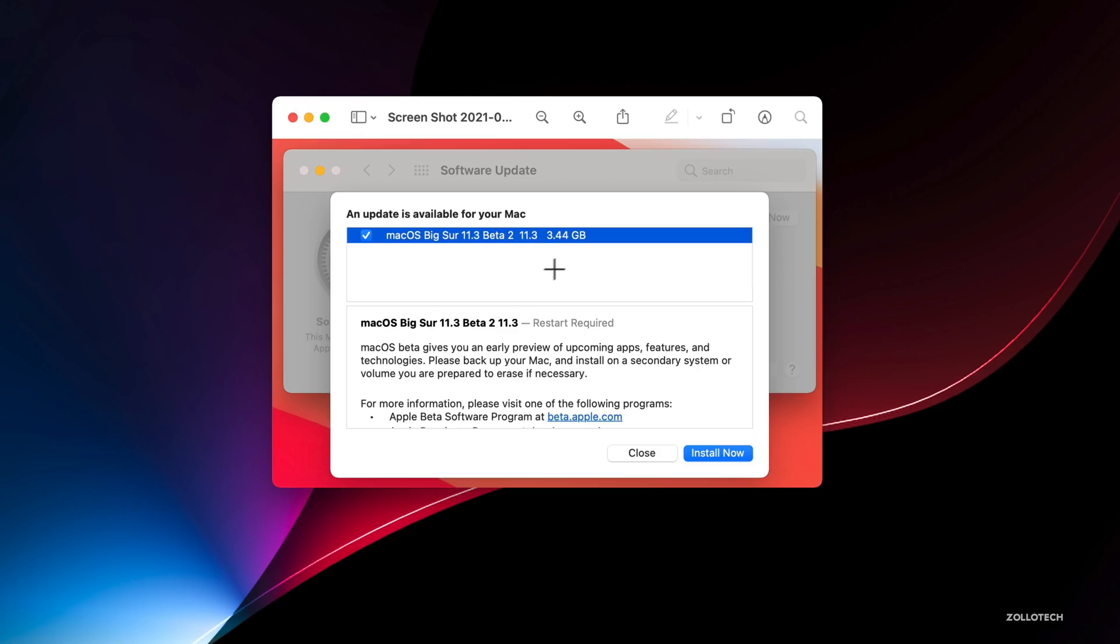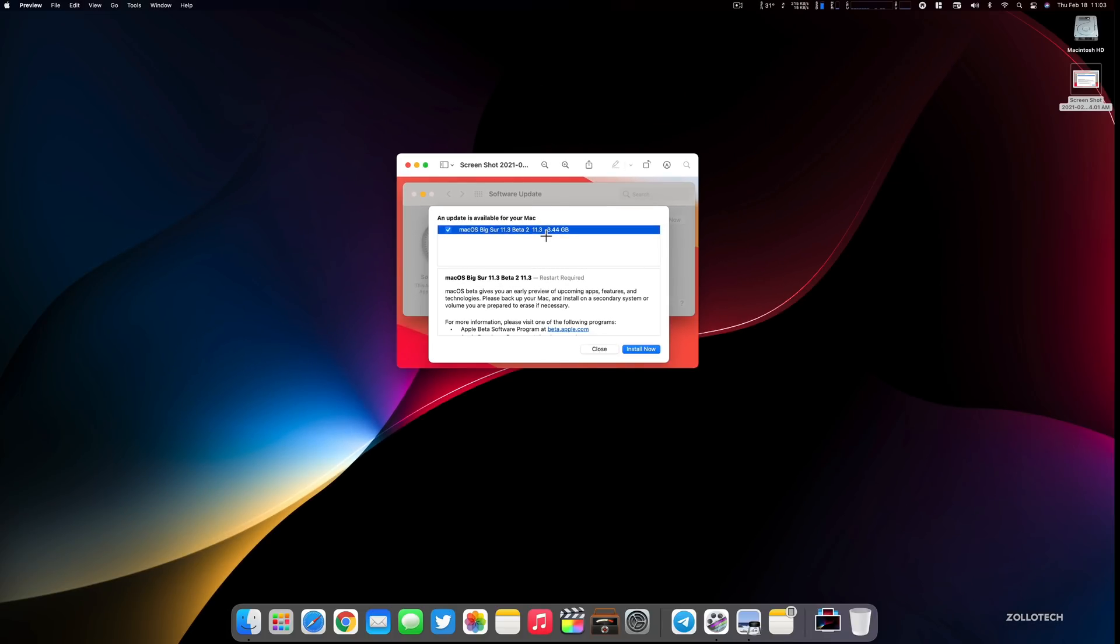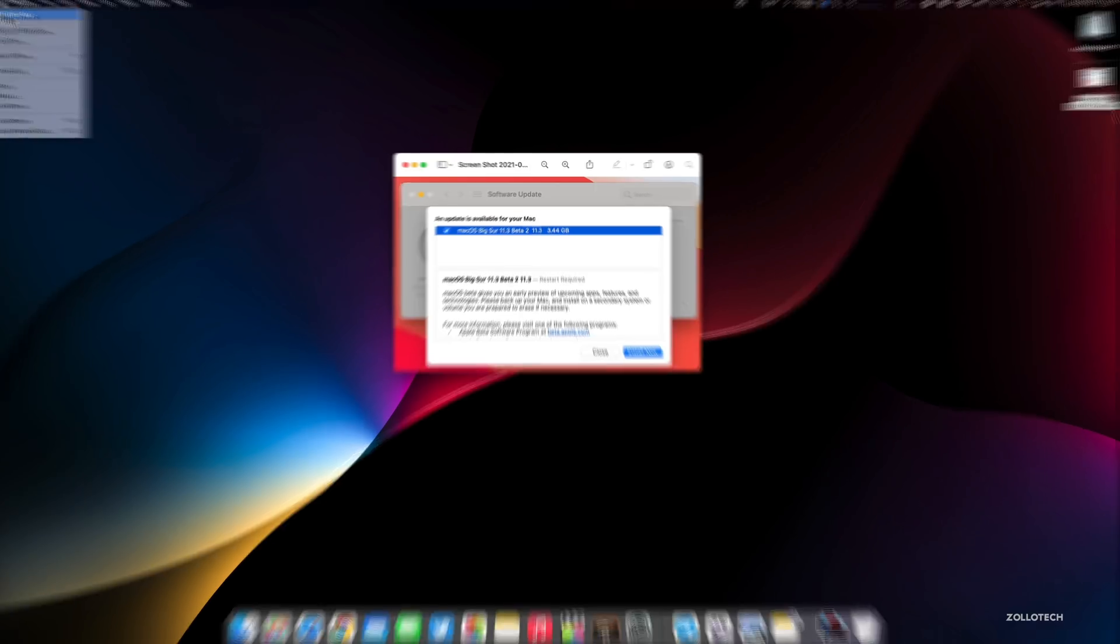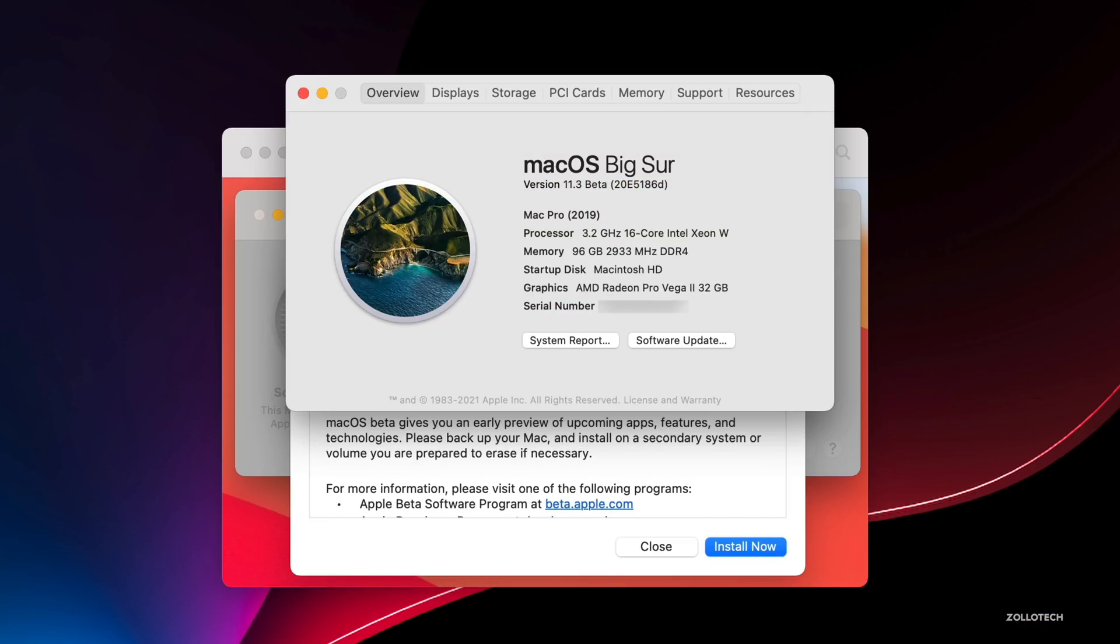If this is the first time you're installing this beta, it could be over 12 gigabytes. So if you didn't install the first beta, it could be a very large install. Let's take a look at the build number. If we go to About This Mac, it says version 11.3 and the build number is 20E5186D.